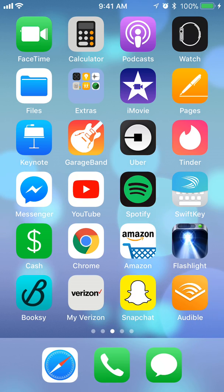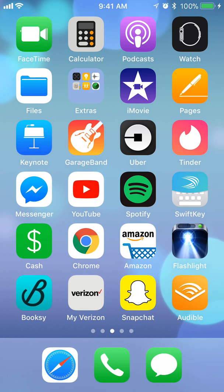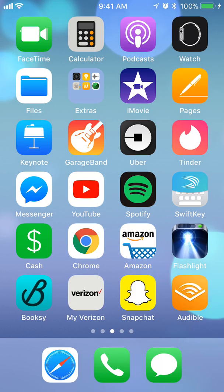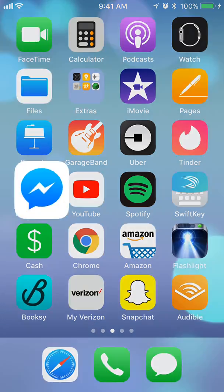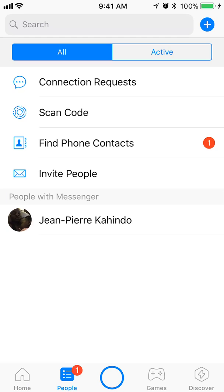Hello and welcome to Kahindo Tech. In this video I'll show you how to delete a conversation you have with a business in Facebook Messenger. Begin by opening your Messenger app. Once you have it open, look at the bottom left corner where it says Home — make sure Home is highlighted in blue. If you go to People, People is also in blue, but make sure you're always on Home.